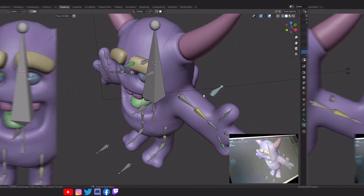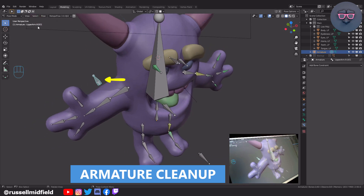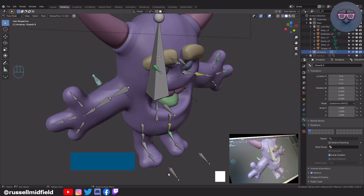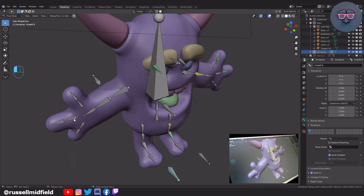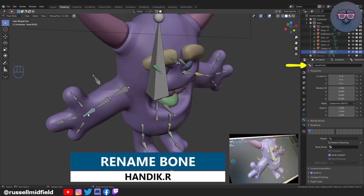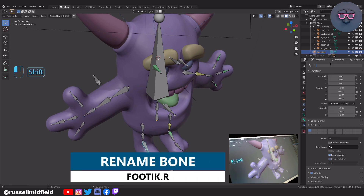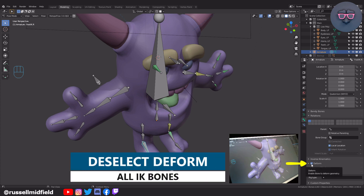Now we've got to do some cleanup on the bone names and constraints, as the stuff on the other side isn't perfect. If I select the elbow IK bone on the right side, you can see it's named Upper Arm.001 — this is true for the other IK bones on this side as well. So I'm going to go through and rename them appropriately with the .R suffix: Elbow IK.R, Knee IK.R, Hand IK.R, and Foot IK.R. I'm also going to uncheck the Deform box for each of these IK bones for both the left and right sides — do this only for the IK bones.